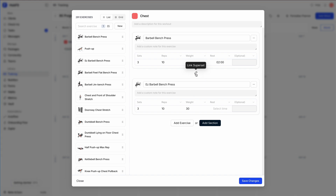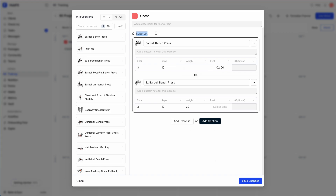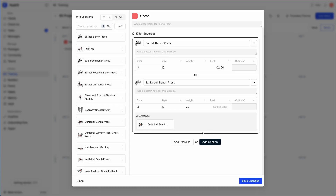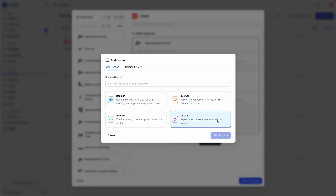I can click this button to create a superset — now we have a superset, and I can name it, for example 'Killer Superset'. You also have the option to add an alternative exercise. For example, I'll add dumbbell bench press as an alternative to bench press, so the client can switch out if that machine is taken or they can't do it for any reason.